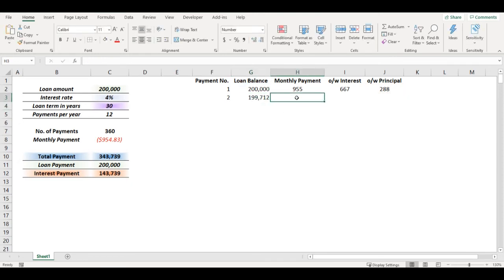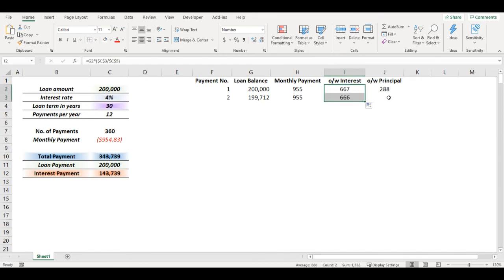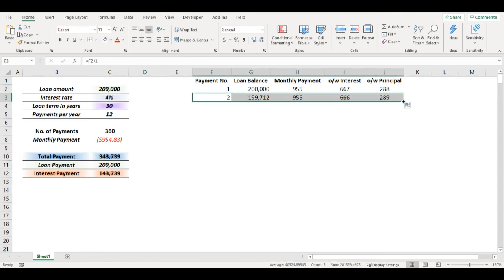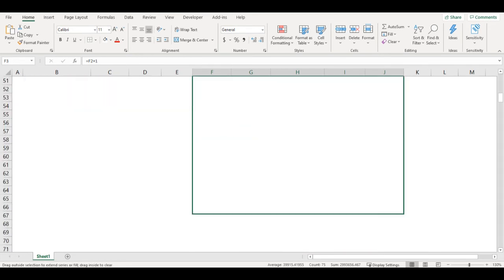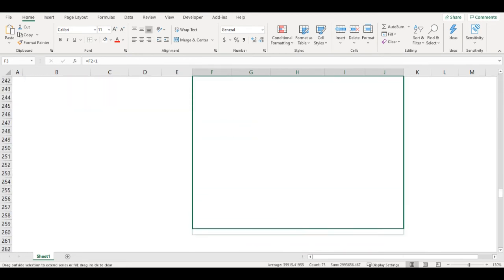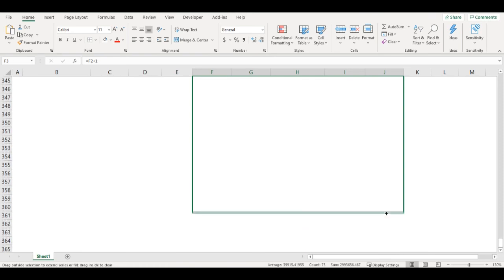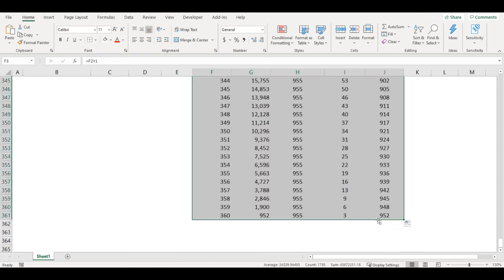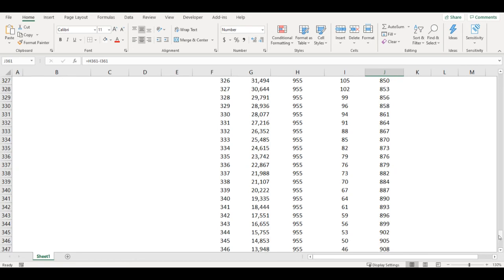My monthly payment remains same and also interest rate is calculated same way as well as principal. Now I can just simply copy it down and I will have 360 payments up to here.